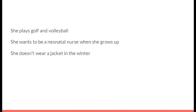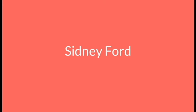She plays golf and volleyball. She wants to be a neonatal nurse when she grows up. And she doesn't wear a jacket in the winter. It's Sidney Ford.